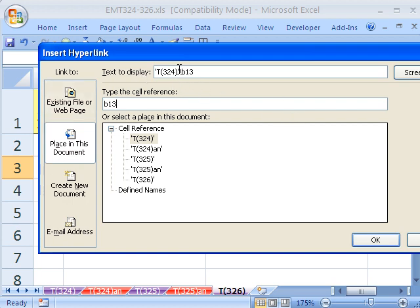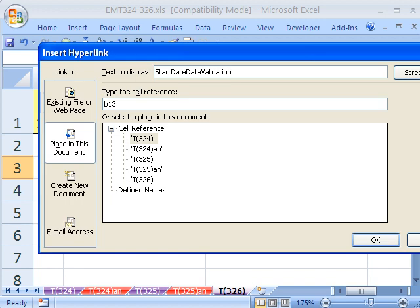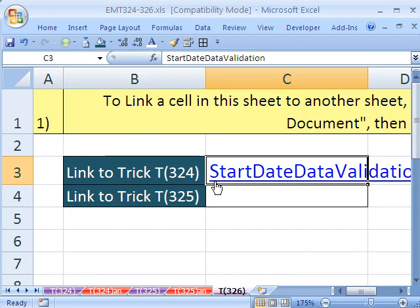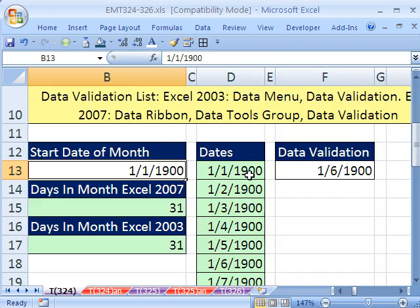Text to display, we could leave that, or we could type something in. We could type something like, that was the start date. And that was for data validation trick. If I spelled it right, validation. And then click OK. Now we can simply click right here, and it brings us back over there.